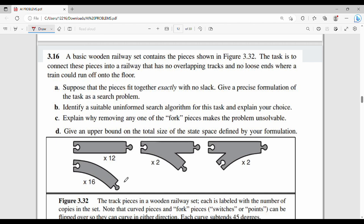Hi friends, welcome back to the course. The first problem is a basic railway puzzle. It contains pieces, and the task is to connect these pieces into a railway track that has no overlapping tracks and no loose ends where a train could run off onto the floor. Given that the pieces fit together exactly, give a precise problem formulation, identify a suitable uninformed search algorithm, explain why removing any one of the four fork pieces makes this problem unsolvable, and give an upper bound on the total size of the state space.